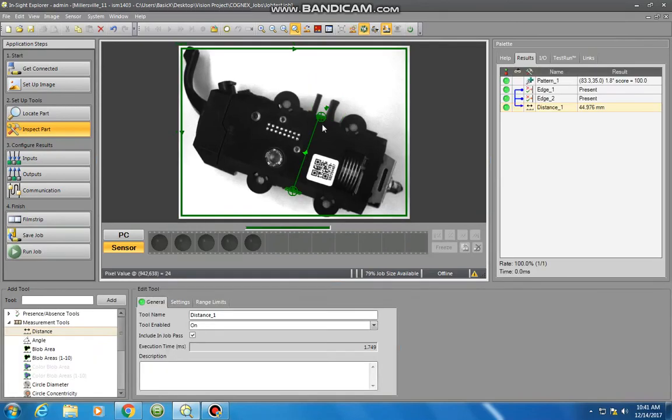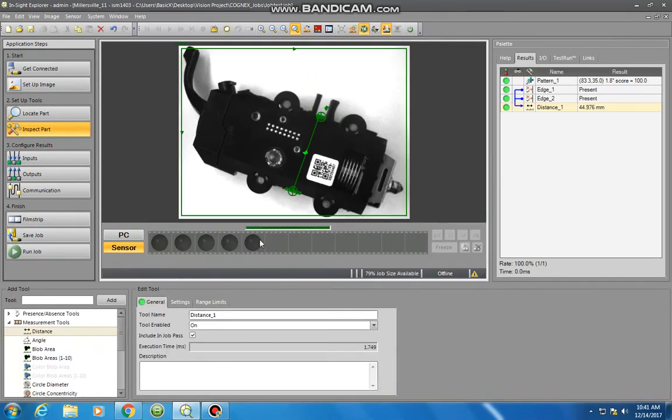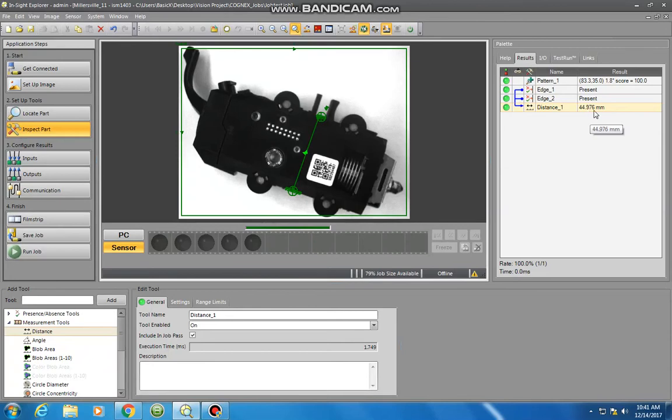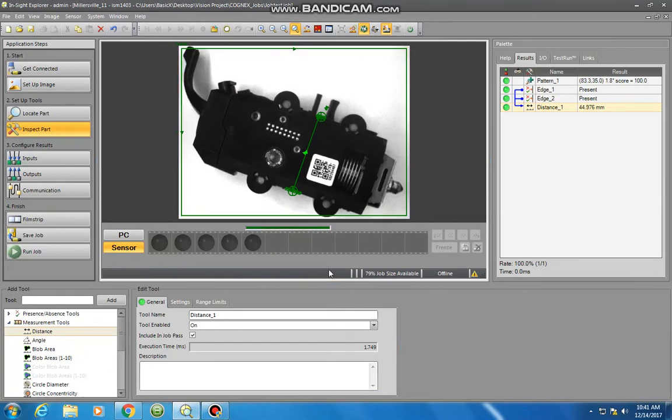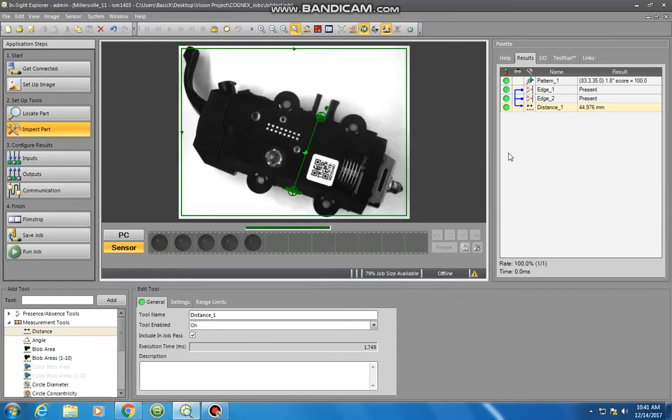As from the first video I had defined this as 45 millimeters, so I should be seeing something pretty similar here. Up in our palette we see right now it's reading 44.976 millimeters, pretty close. You can also see that this distance measurement is linked in the palette here to edge one and edge two, which are these highlighted edges that I had selected. So anytime you have multiple things you've selected for an inspect tool, you're going to see those links up here as well.